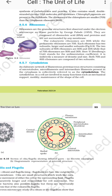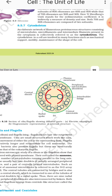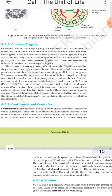The cytoskeleton in a cell is involved in many functions such as mechanical support, motility, and maintenance of the shape of the cell.